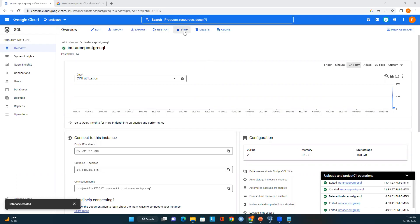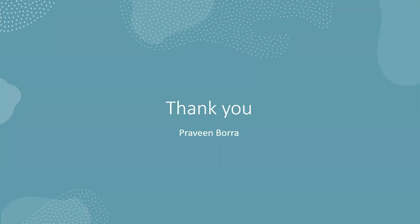Once stopped, whenever you want to start it again you'll see the Start option and can resume your development or ETL process. If you like this video, please subscribe and share the channel. Thank you.